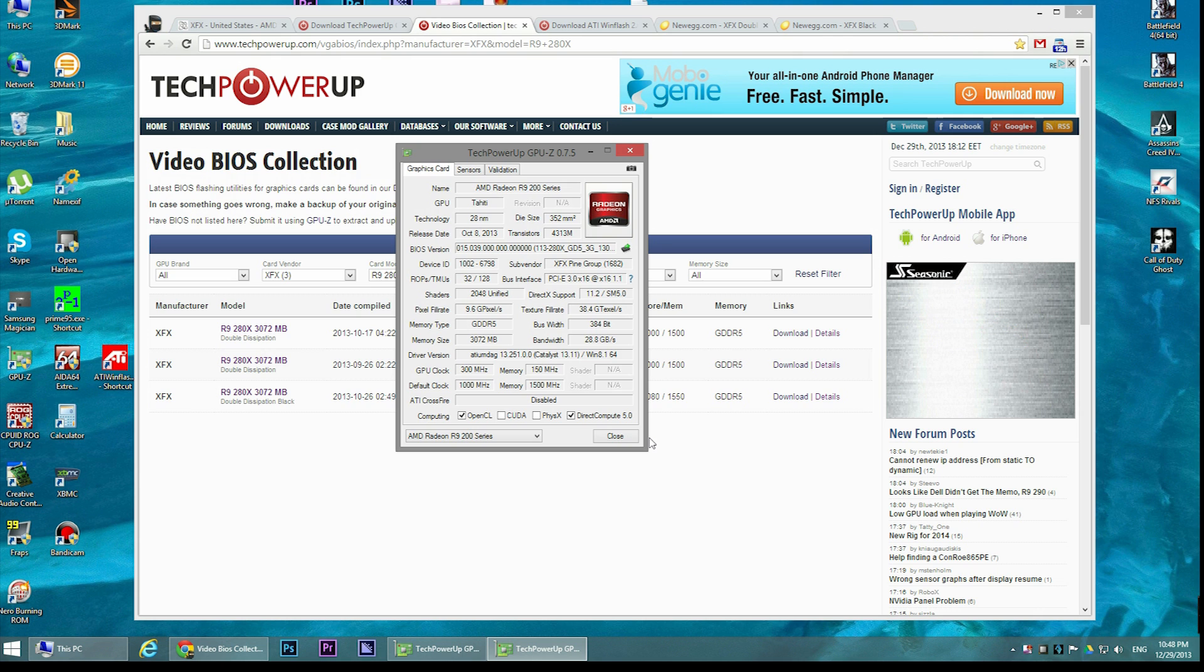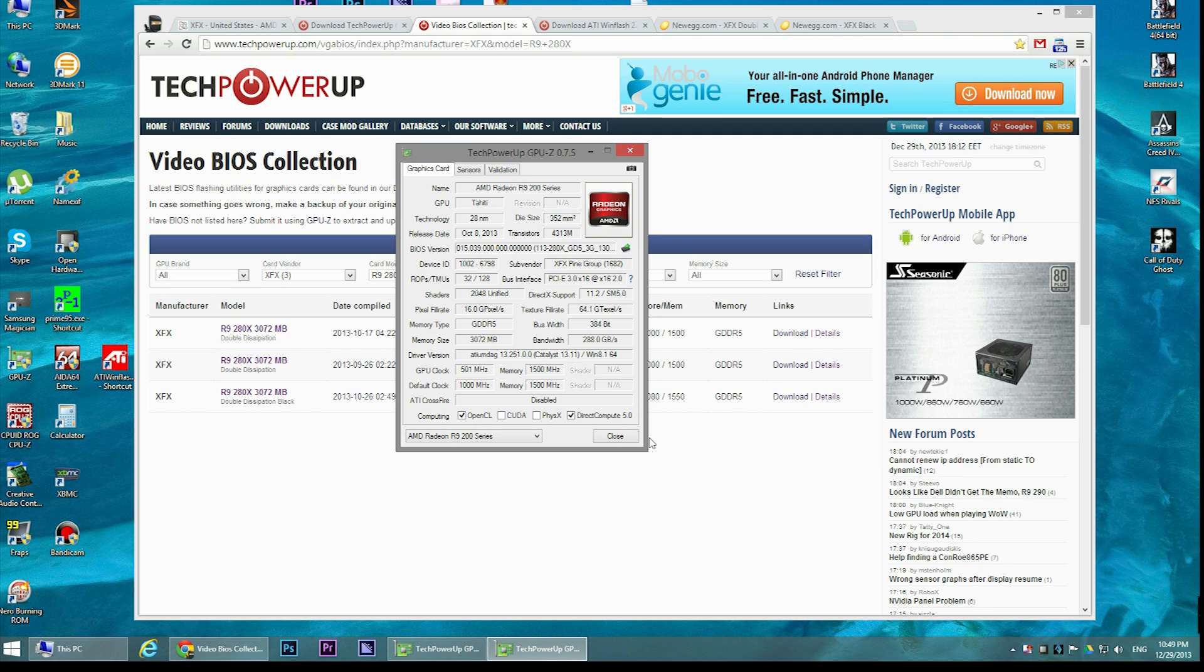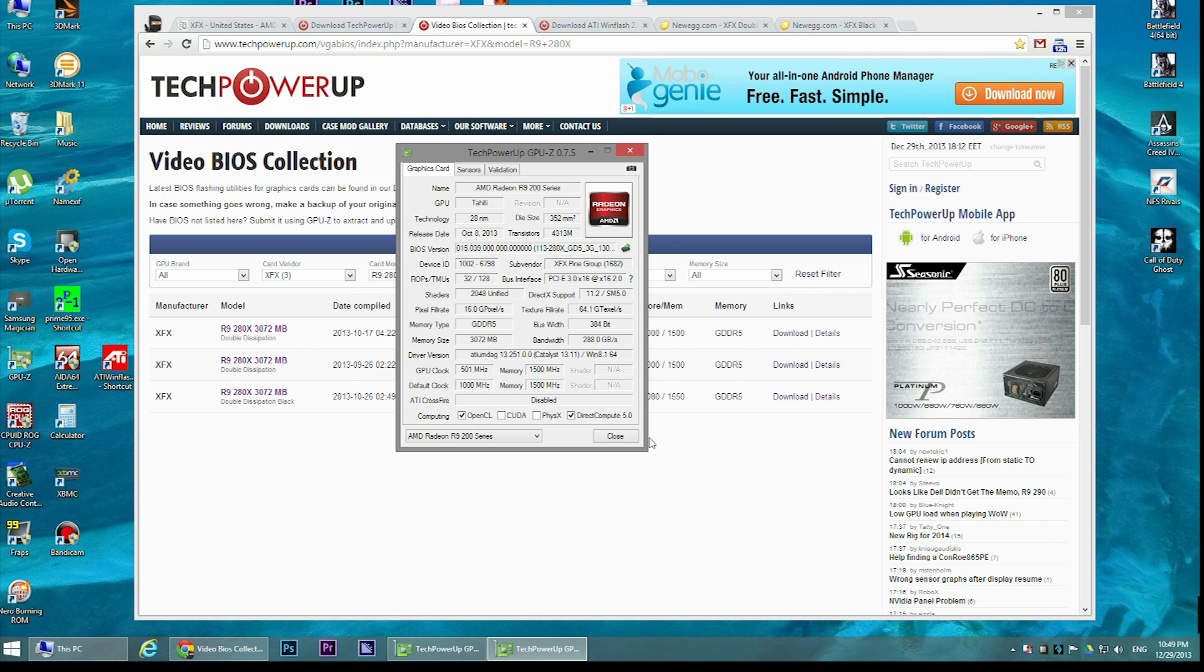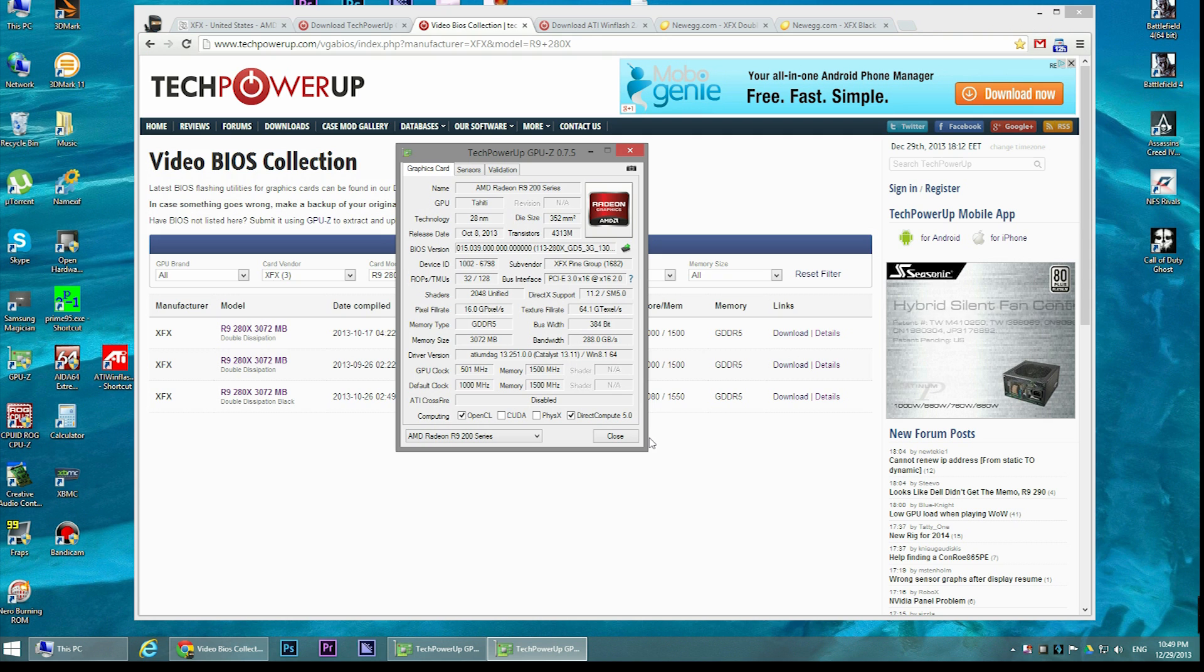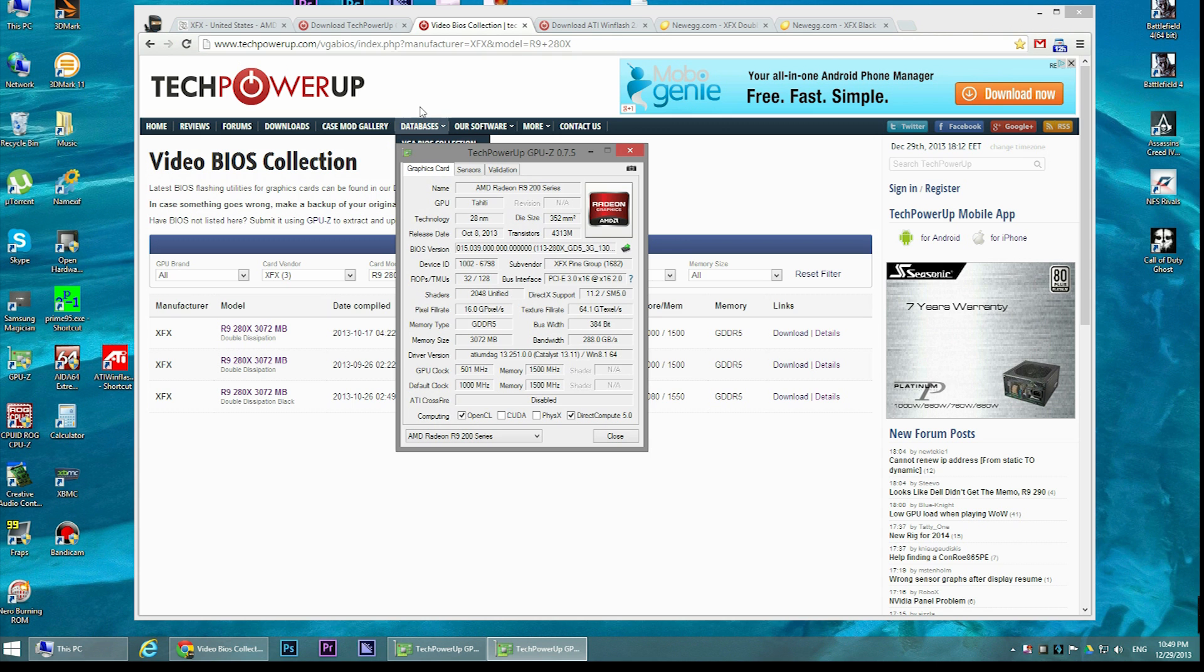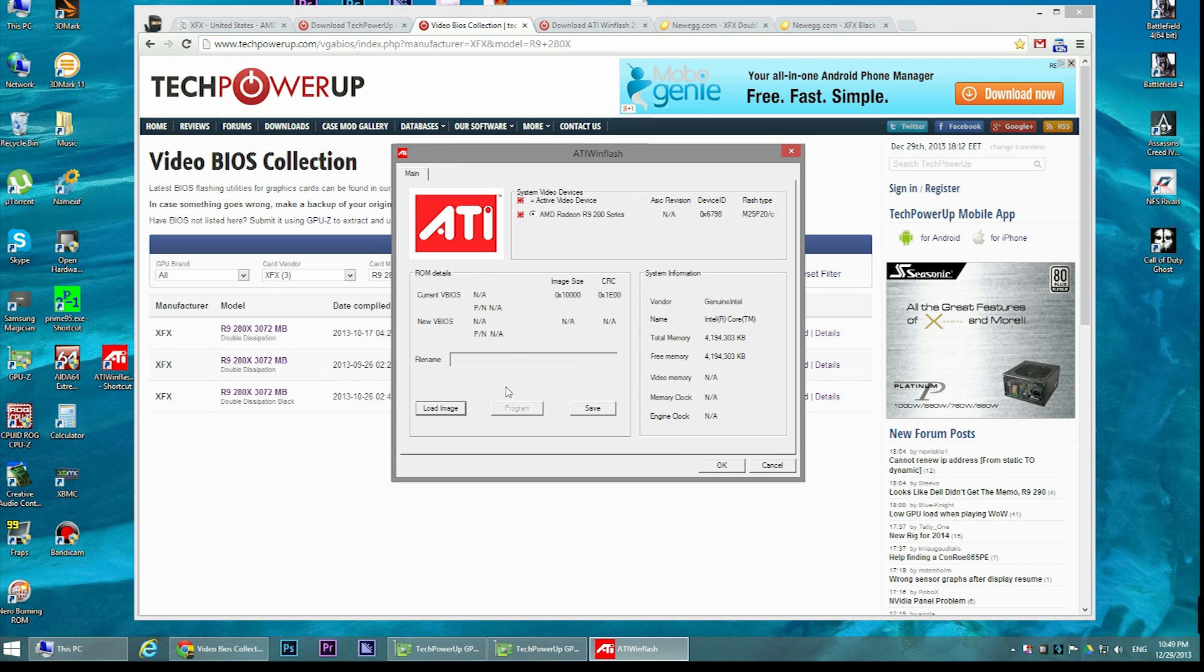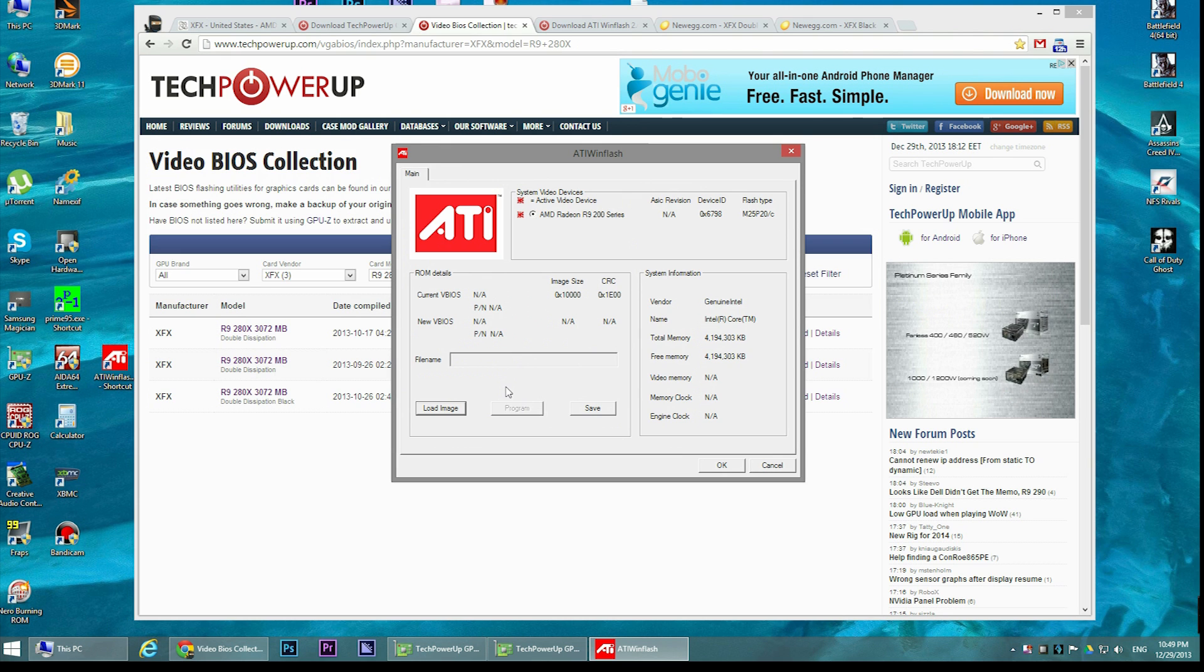If you manage to actually screw something up and you cannot boot into Windows because you've messed up your video card, probably the best way is to actually create a bootable USB drive into DOS and then use the same ATI WinFlash software, but it has a CMD program that you can use to update your BIOS without going into Windows.